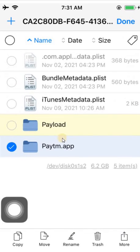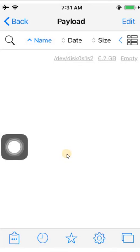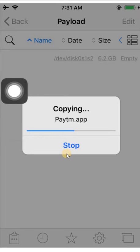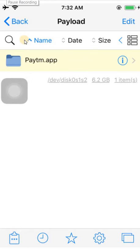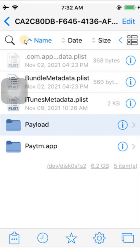Now copy the Paytm.app and paste it into the Payload folder. Let's wait. Now I have copied all the files here, so let me go back and zip the Payload folder.